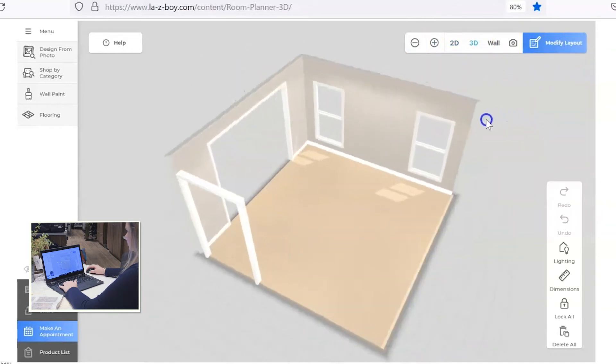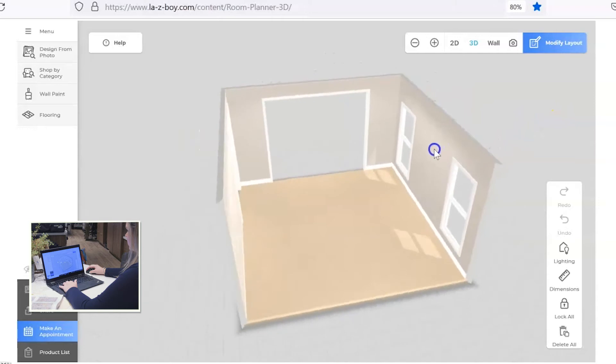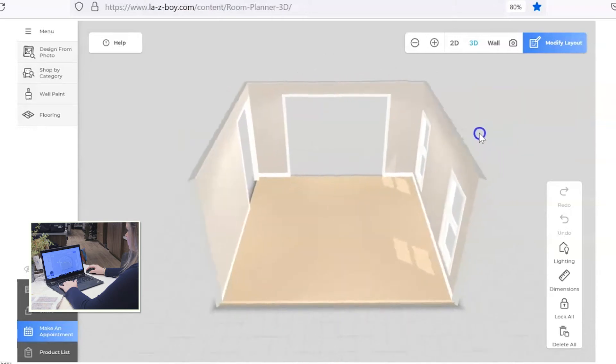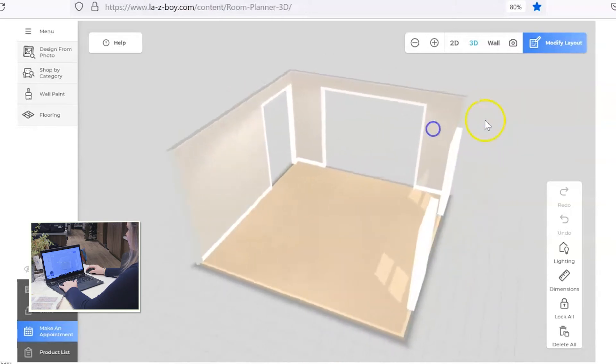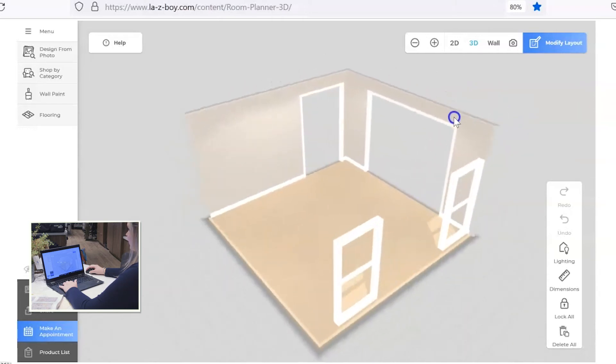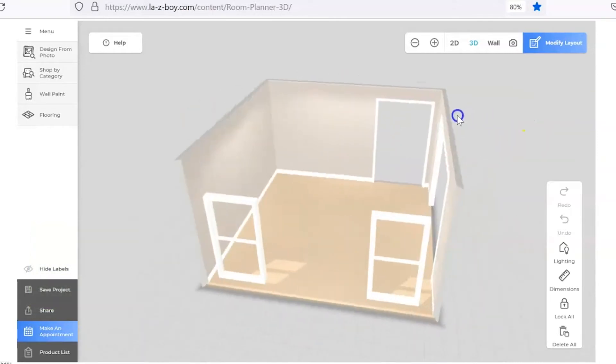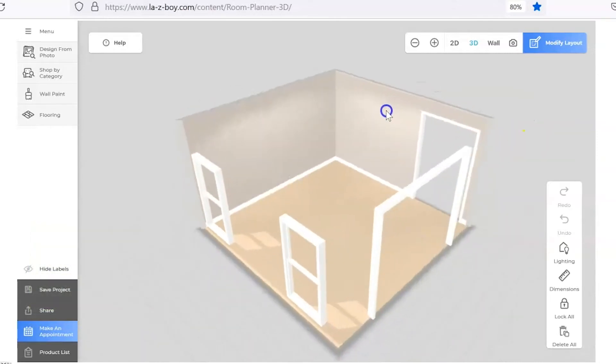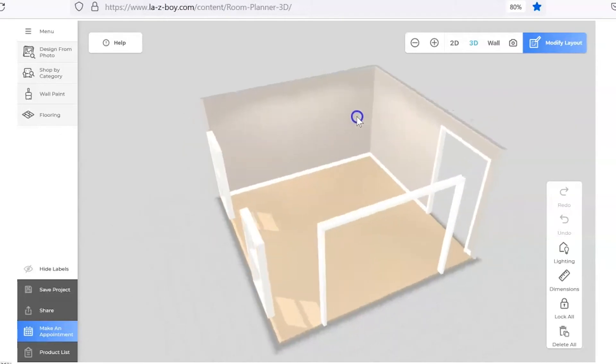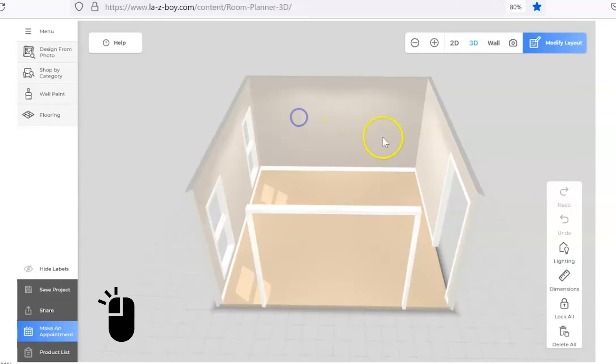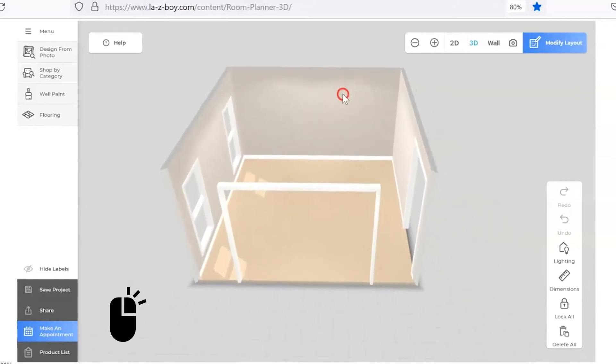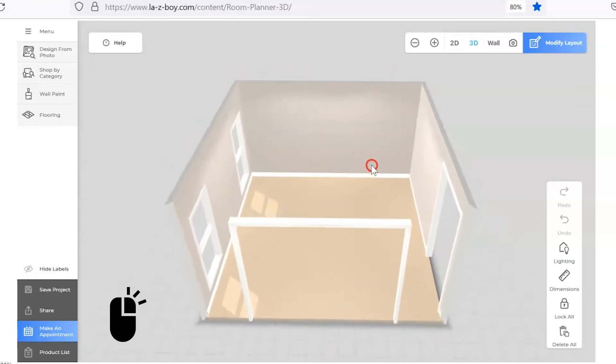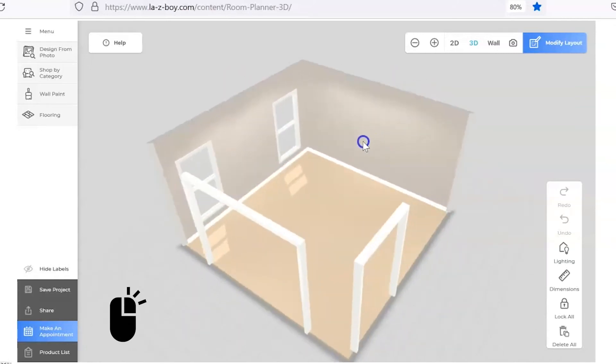And we'll just kind of rotate the room around here. It's easier to use the 3D floor planner with a mouse that way you have full access to any kind of those controls. To spin around the room you just click down the left side of the mouse and spin around the room. If you want to move around the room, click down the right side of the mouse and spin around that way.